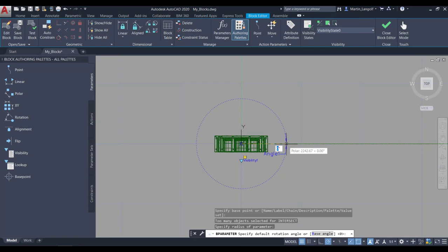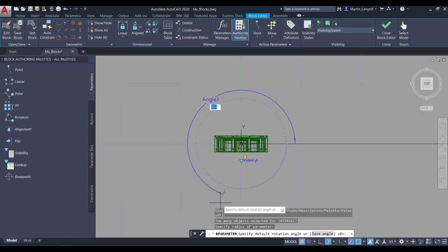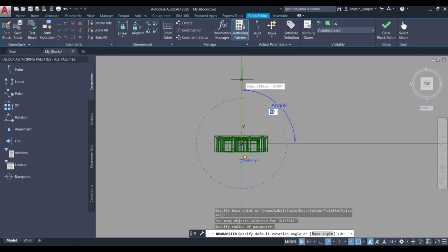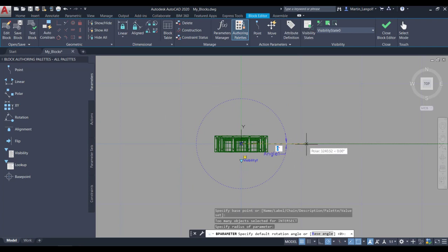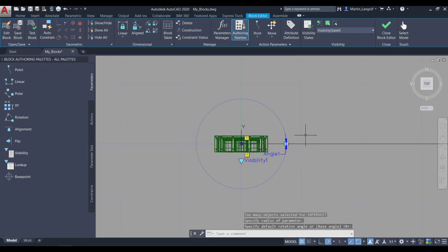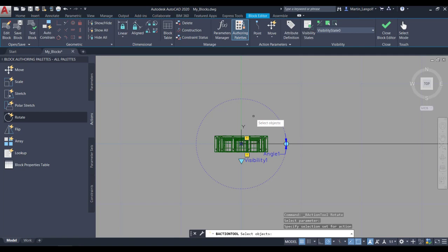Once you confirm the second displacement point, you are prompted to specify the default rotation angle or a base angle. The rotation angle will basically determine in what angle you would like to rotate these furniture pieces. For example, if you choose the 90 degree angle, it will always rotate around 90 degrees. In my example, I am going to choose 0 degrees so I can rotate it freely 360 degrees around the axis. Once I have placed it, I am going to move to actions and choose the rotate action. Once you apply the rotate action, you are prompted to select the parameter you would like to apply this rotate action to.